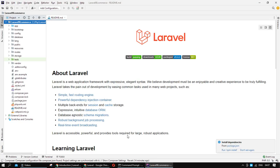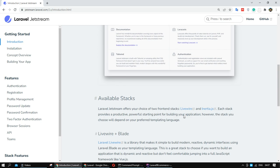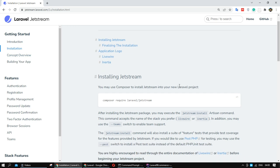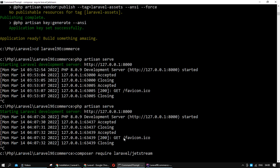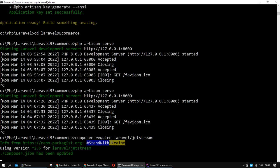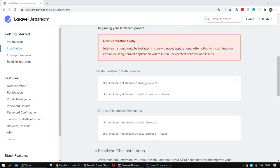I want to install Jetstream in our project. For installation, we need to install Jetstream using Composer. Jetstream installation is now completed in our project.